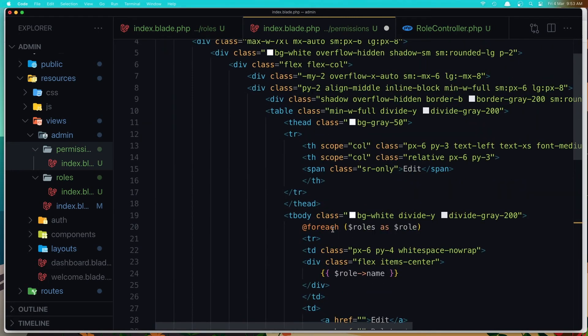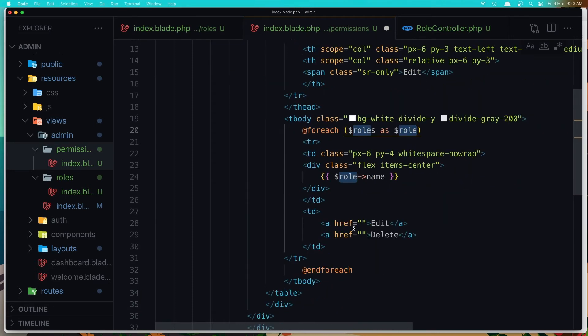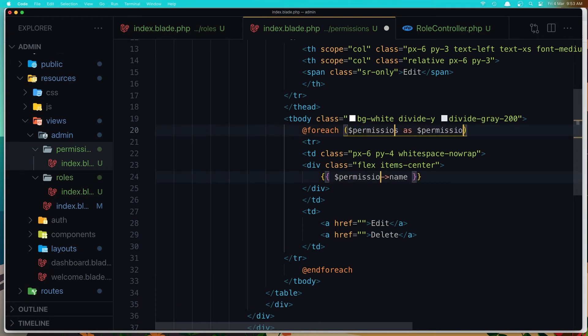And we don't need to say roles here, but permission. So select all that and say permission.